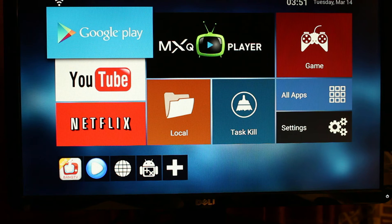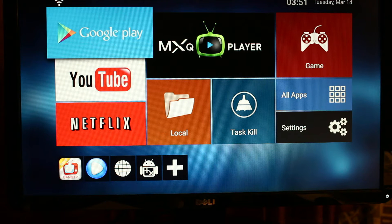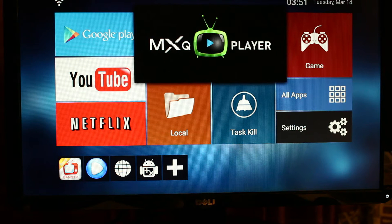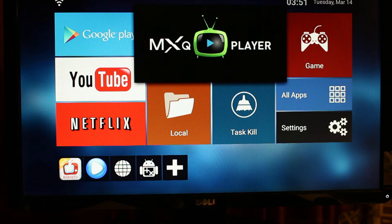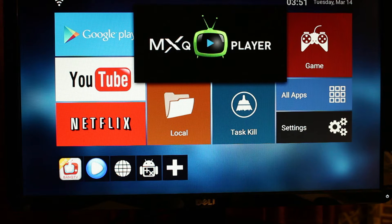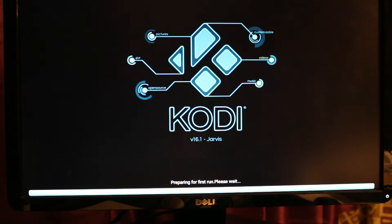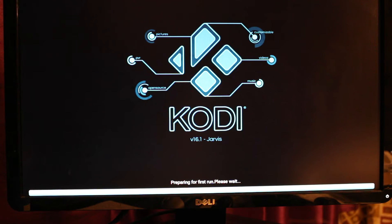Make sure that your MXQ TV box is connected to your Wi-Fi. The next thing to do is go to the MXQ player, where you'll see the Kodi application.